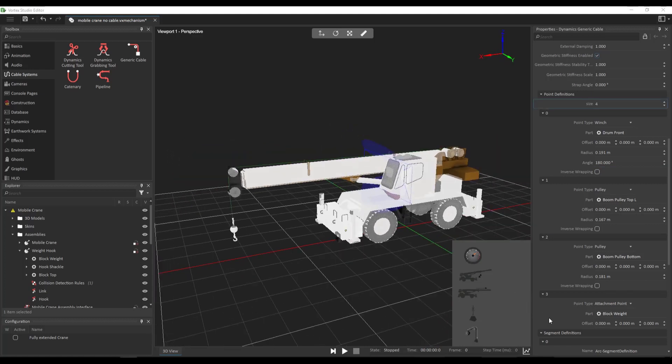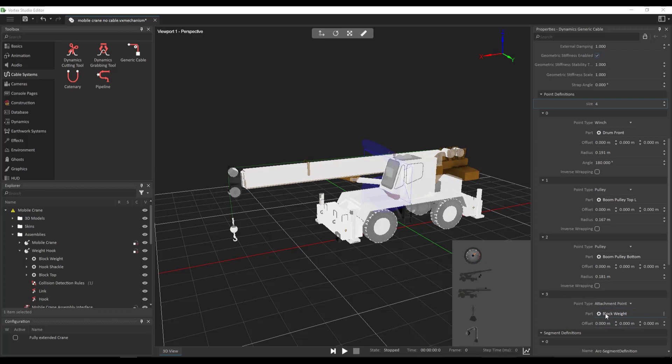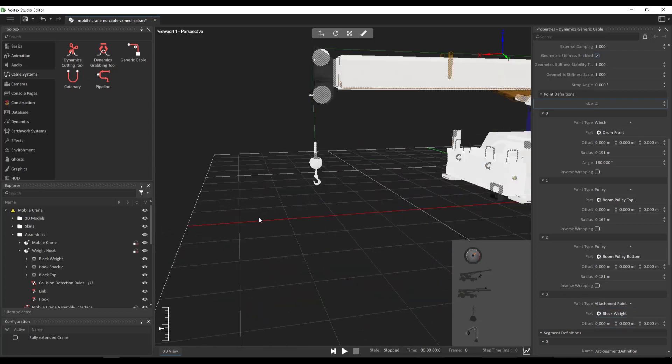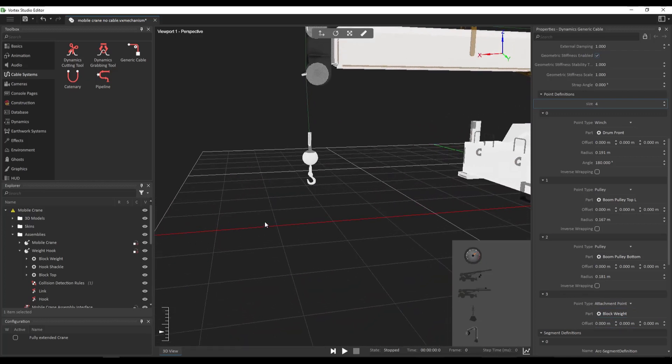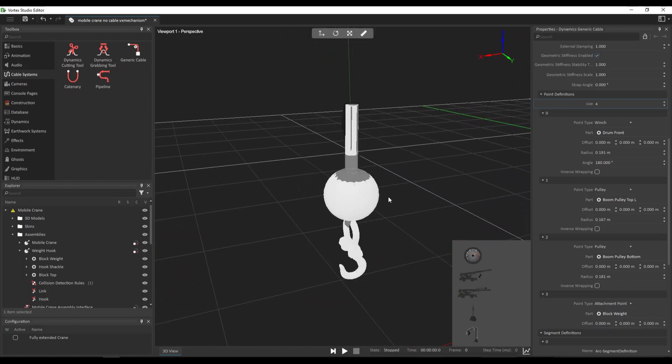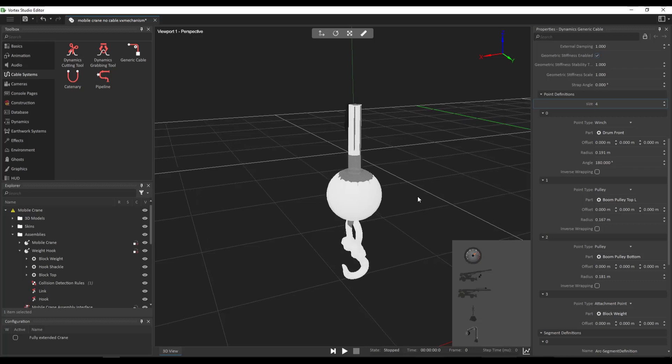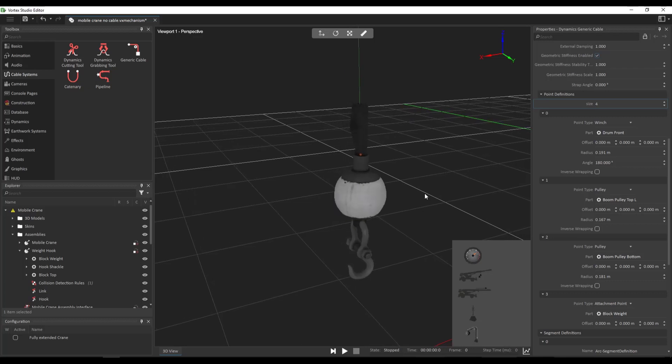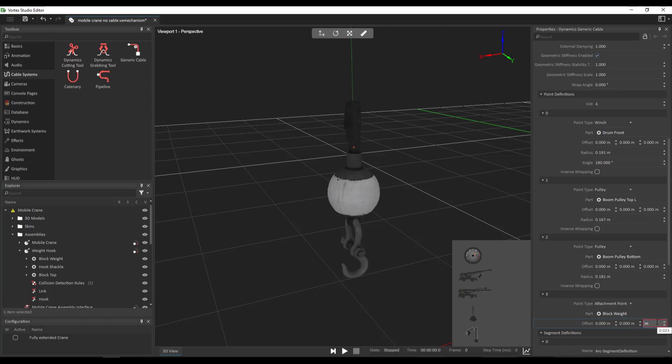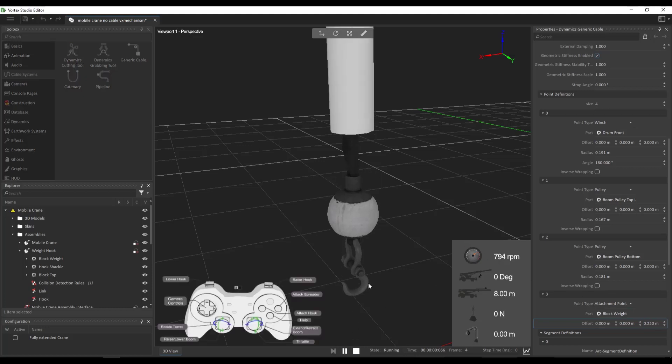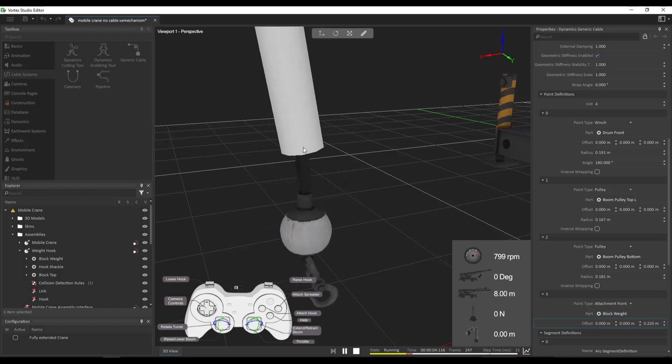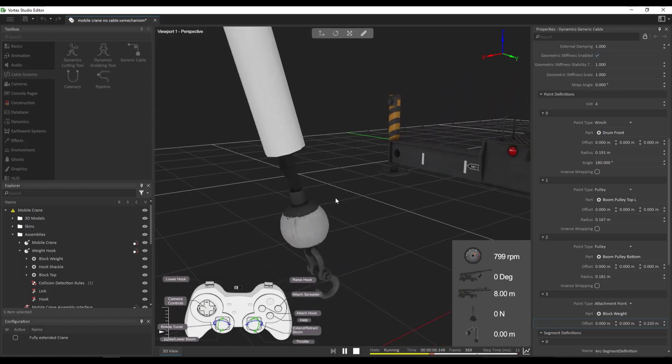Now, all of the attachment points have a property called offset. This is going to be useful for us here for the last attachment point. So our block weight, if we zoom on this particular attachment point here, and maybe we deactivate the collision geometry, we can see that the cable is actually attached here to the part and not on the top of the pulley block, like we would wish. So we can use the offset to make up for it. So let's change the Z component of our offset here to 0.22 meters. So we're going to see that our attachment point is now on the top of the pulley and not on the bottom.